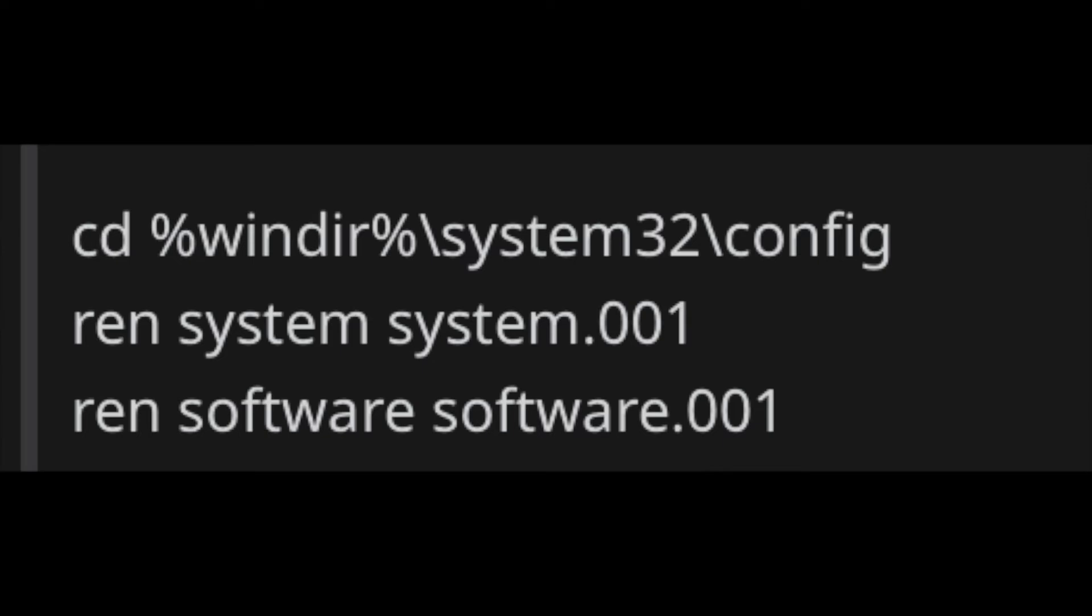I'll post the commands on screen - cd %windir%\system32\config, ren system system.001, ren software software.001. Click enter after each line, then close the command prompt window. It will take you back to the Windows recovery environment screen.